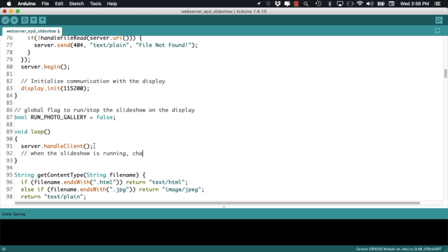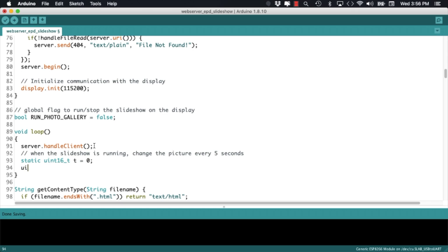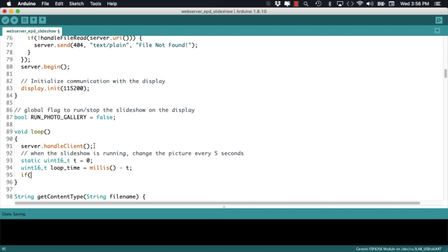Now in the loop function, we can use the boolean flag to run the slideshow. The way that'll work is that if the flag is set to true, we'll display each picture in memory every five seconds.